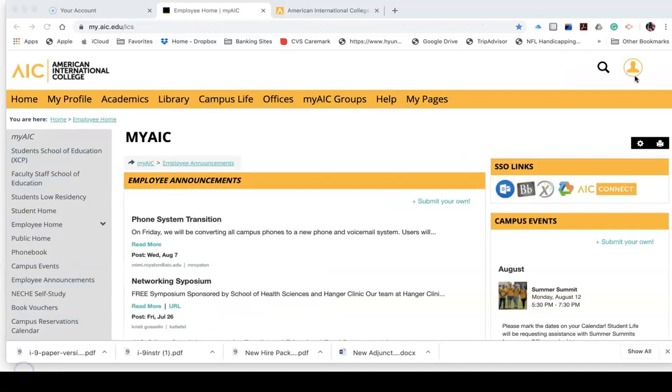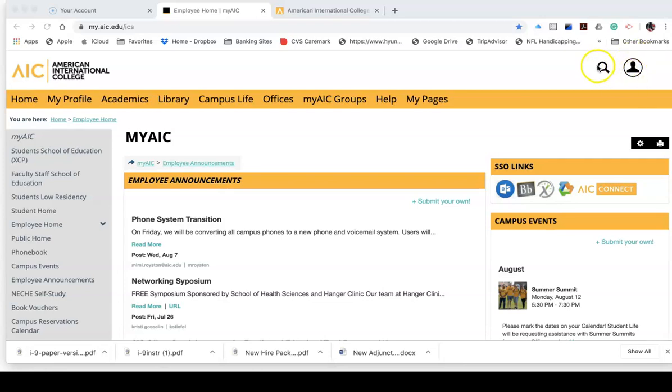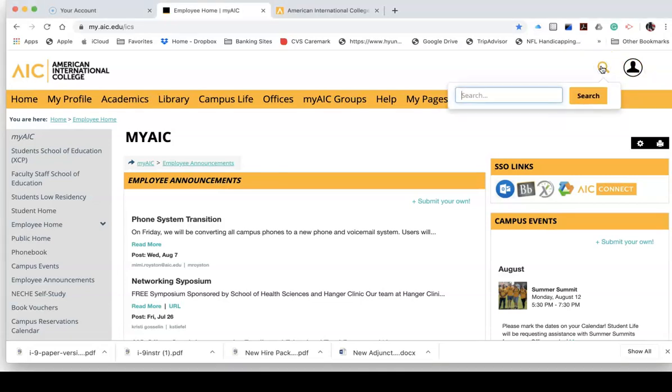Once I have successfully logged in, there's a significant way to know for sure that you are exactly where you need to be, and that is up here in the upper right-hand corner. There is a silhouette of a person, as well as a search bar with a magnifying glass.